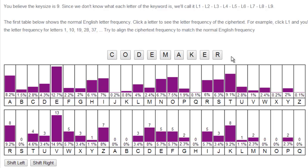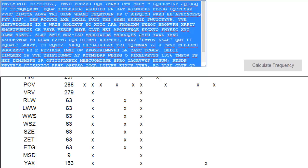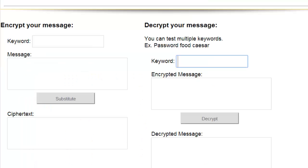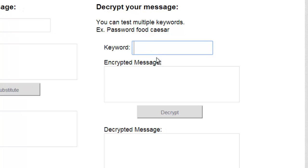Okay, so it looks like I have my keyword, codemaker, and that seems to be a fine word. It actually makes sense, so it's not gibberish. I'm going to go ahead and take our ciphertext here. And I'm going to go ahead and decrypt it using the Vigenère Decrypter.